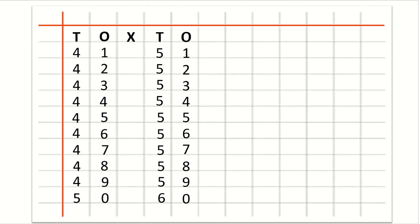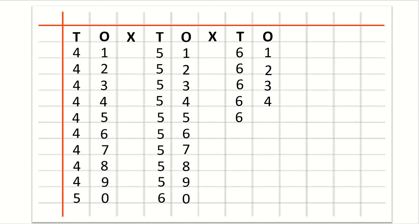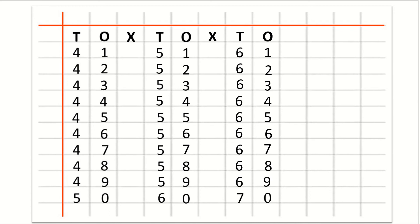Now we will write counting 61 to 70. So after O we will write cross. Then T for tens, O for ones. Now we will write 61 under T and O. After 61: 62, 63, 64, 65, 66, 67, 68, 69, 70.